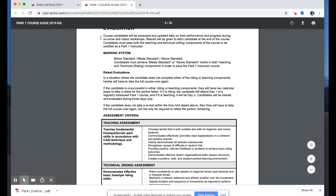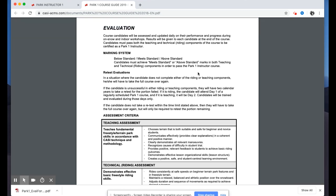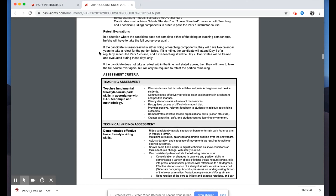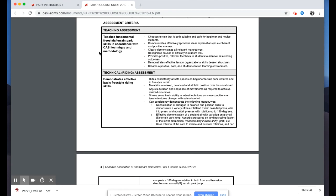Looking at the evaluation system in the course guide around page three — nothing new here. Candidates will be assessed and updated daily on their performance; it's an ongoing evaluation, the same as the Level One and Level Two instructor courses. We're looking for constant improvement through the two days. The marking system is simple: below, meets, or above standard. Candidates must achieve meets or above in both the teaching and riding components to be certified as a Park One instructor.